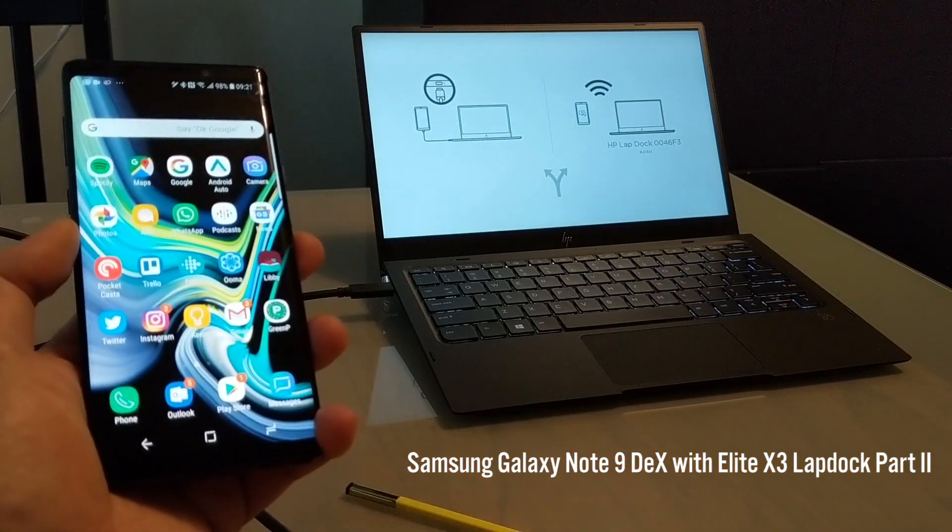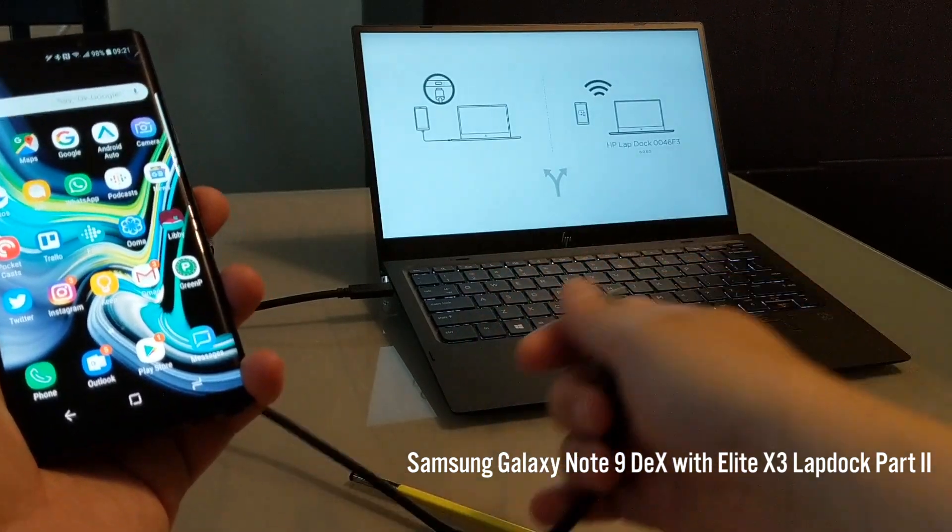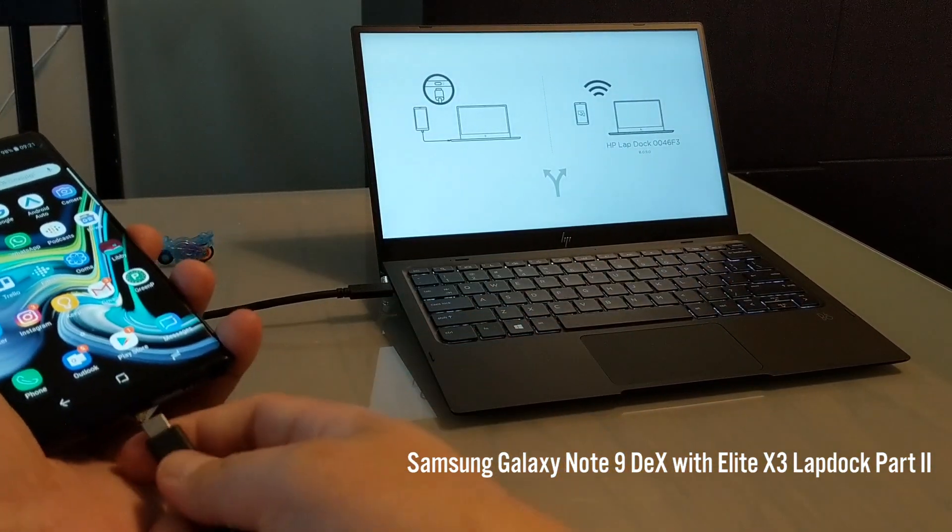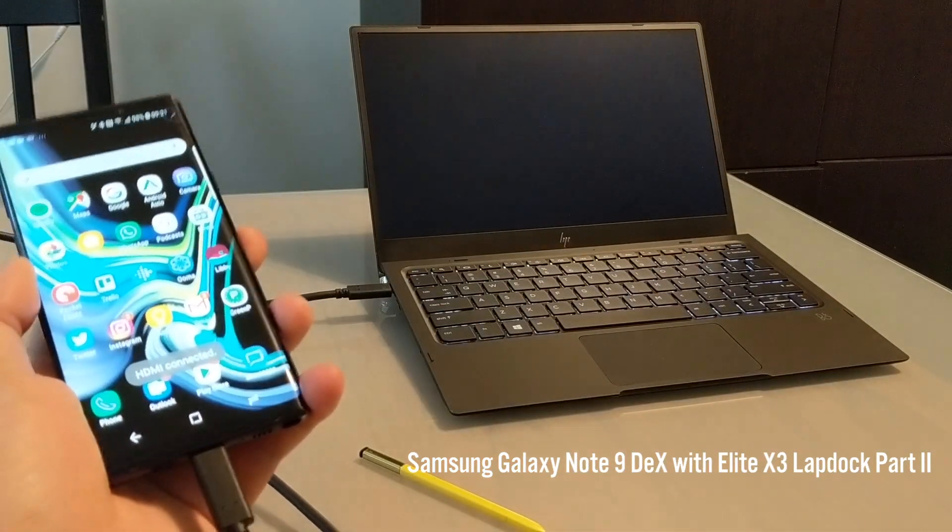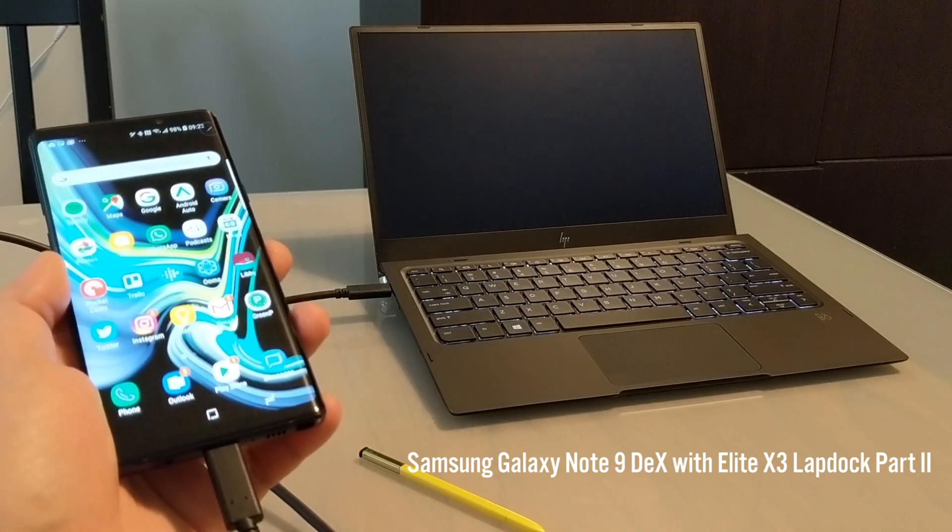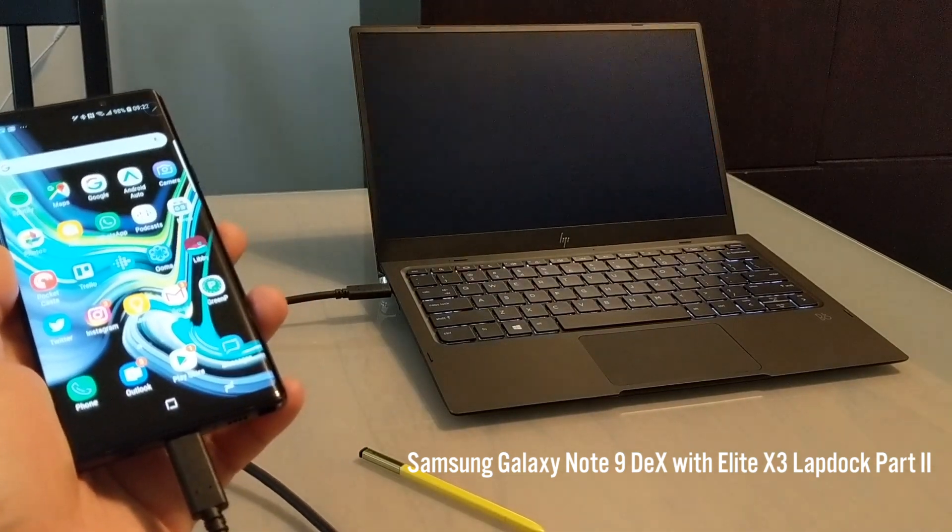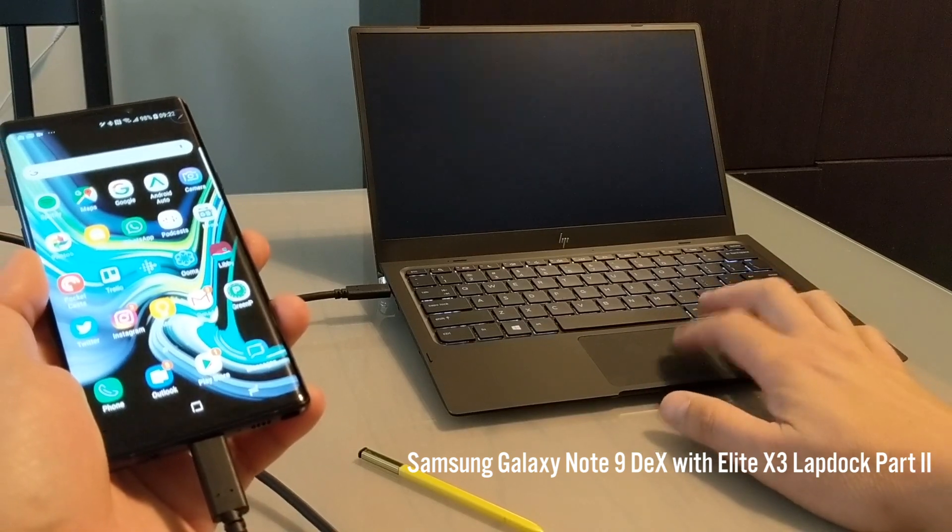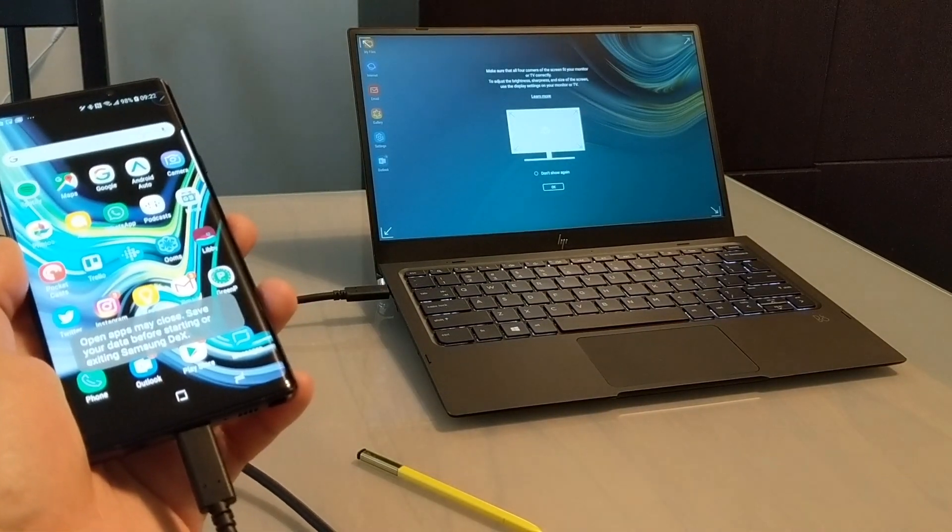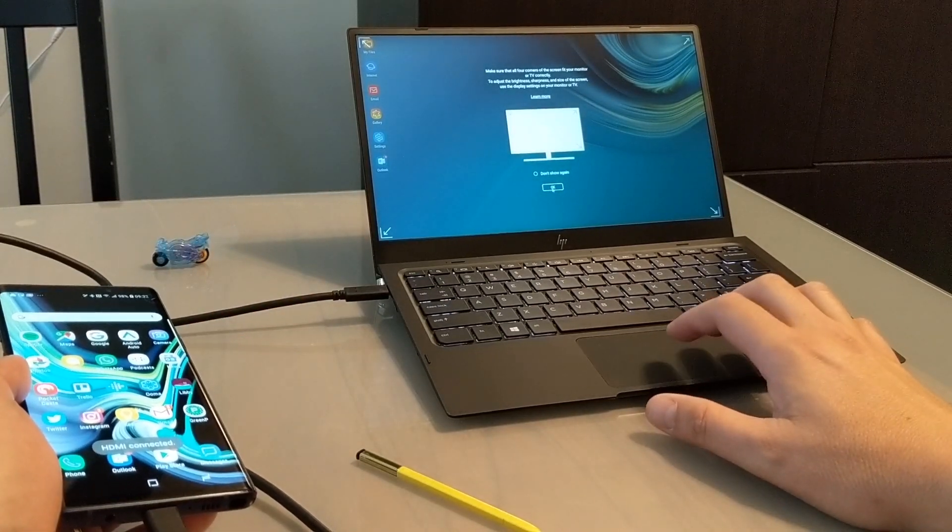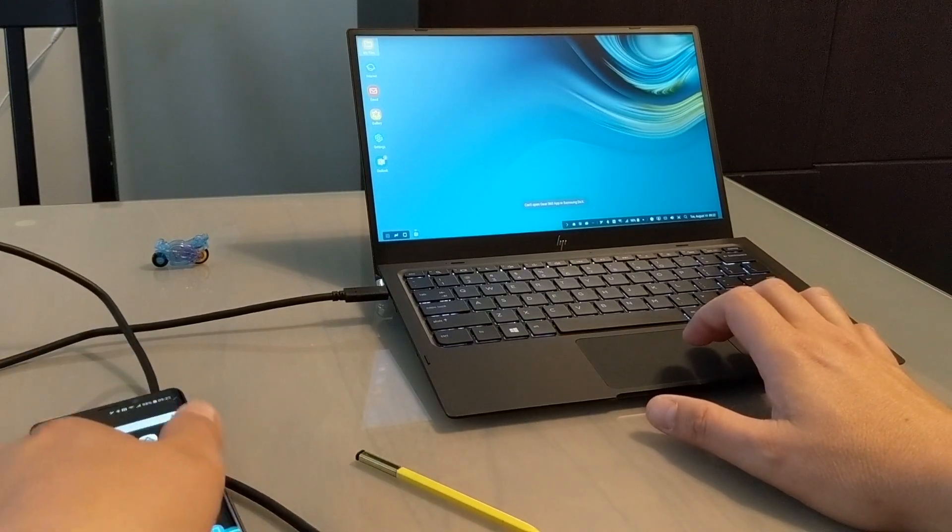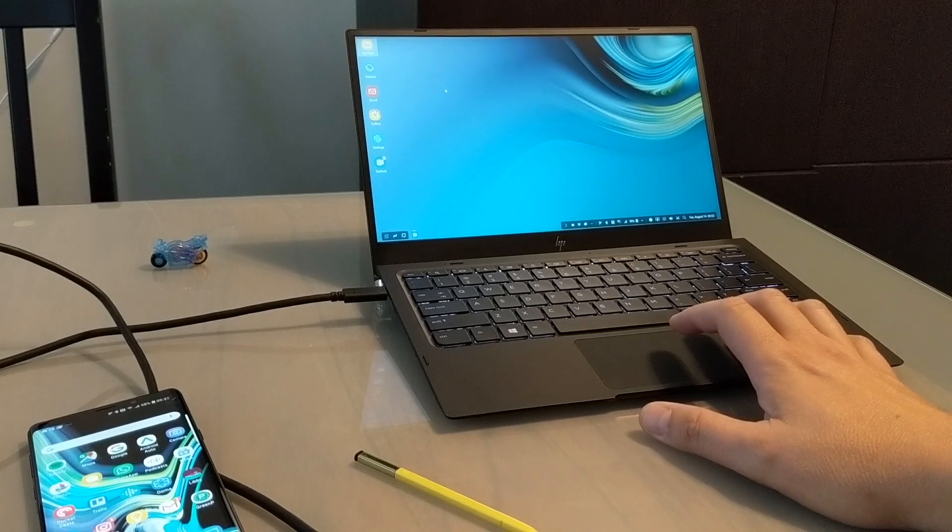In this case, I'm using my HP Elite X3 lapdock. It's not a laptop - it is a dumb terminal - but it seems to work just fine with the Note 9. So as you can see, I plugged it in and the DEX interface appears, which means I can use this lapdock to control the desktop experience.